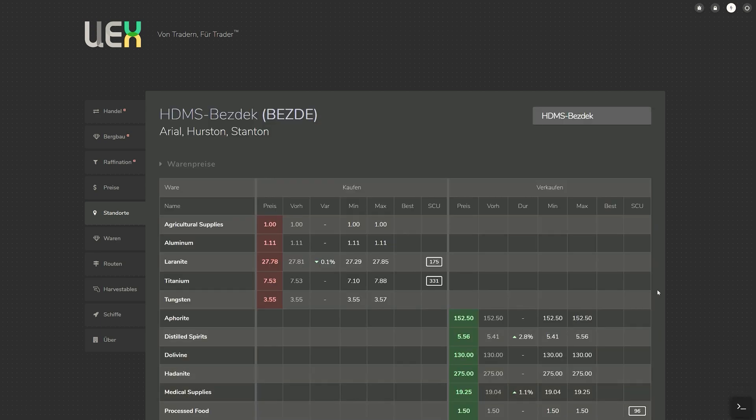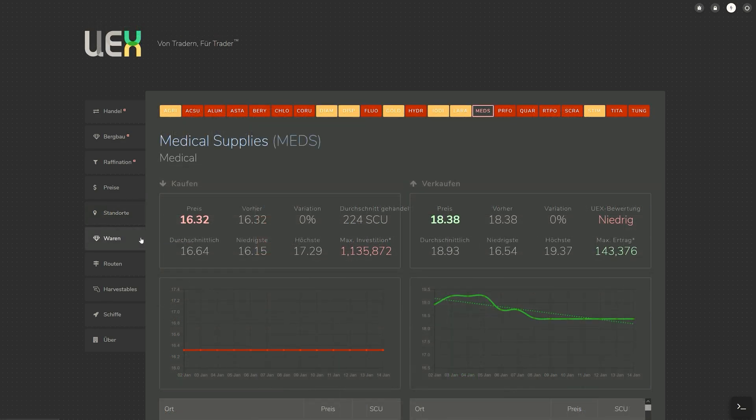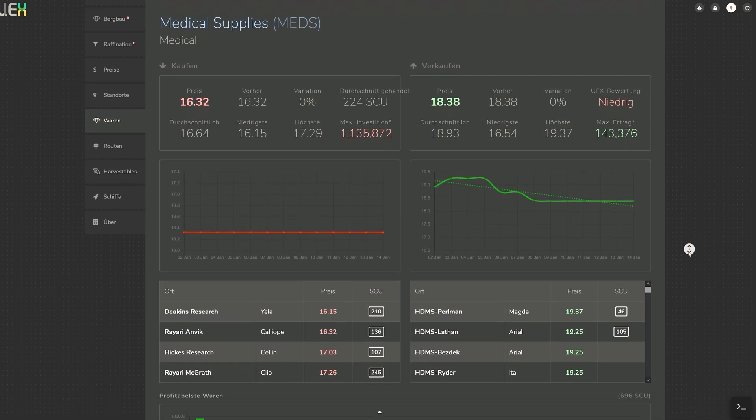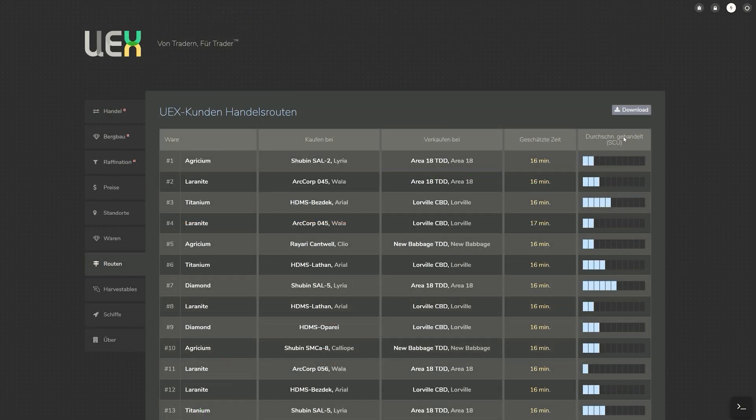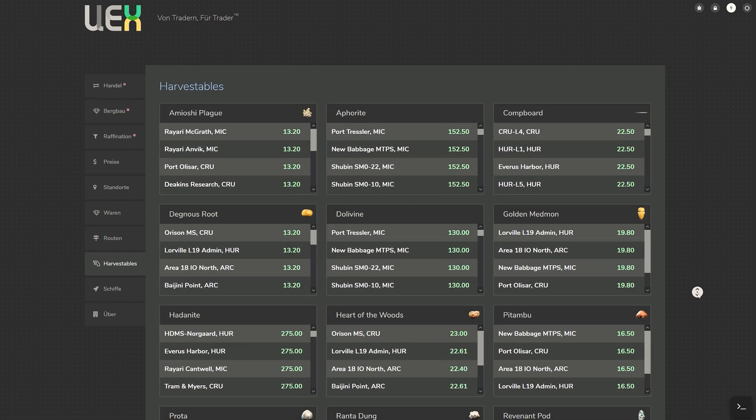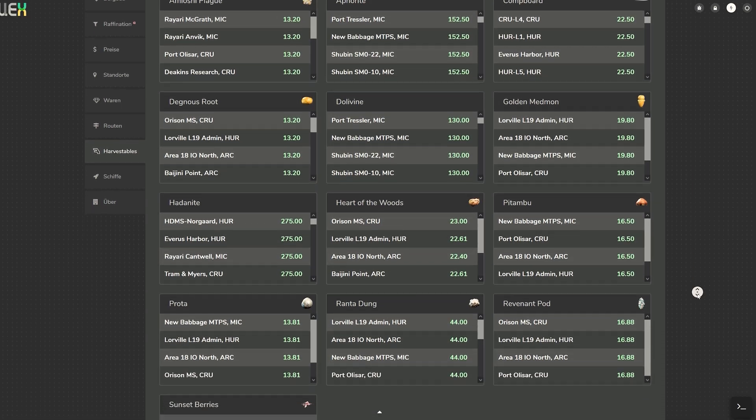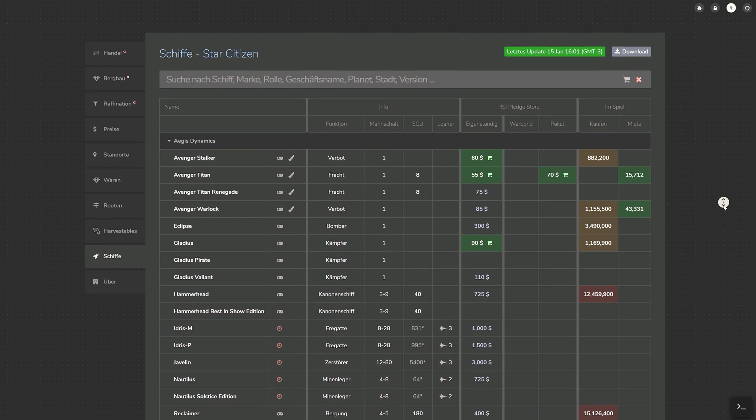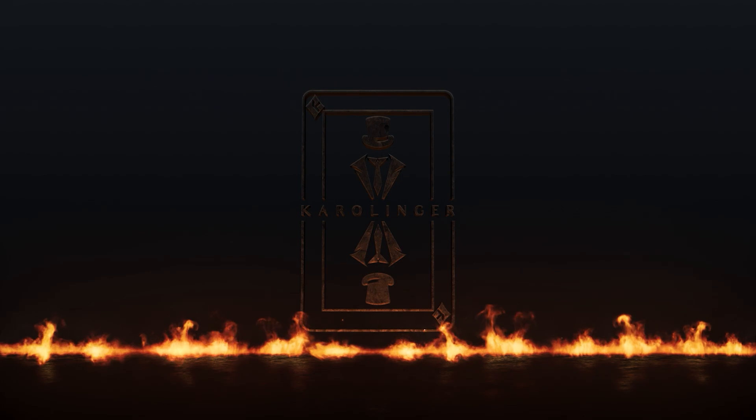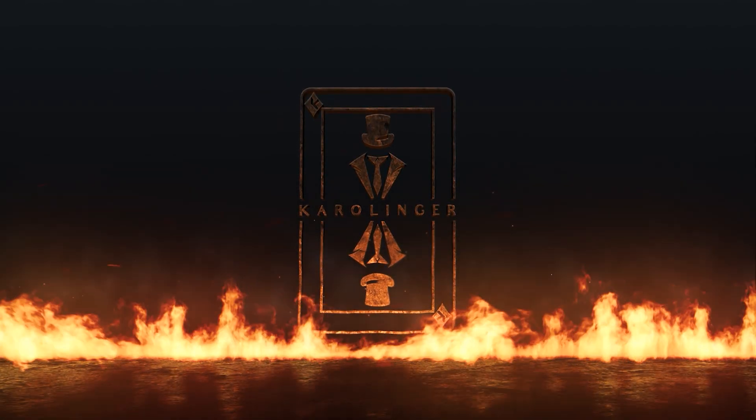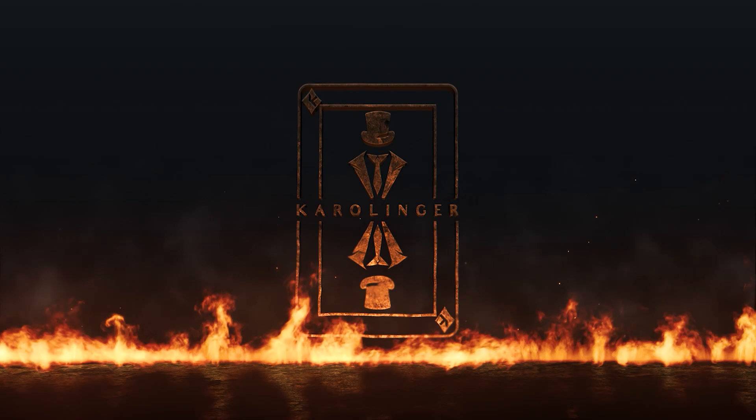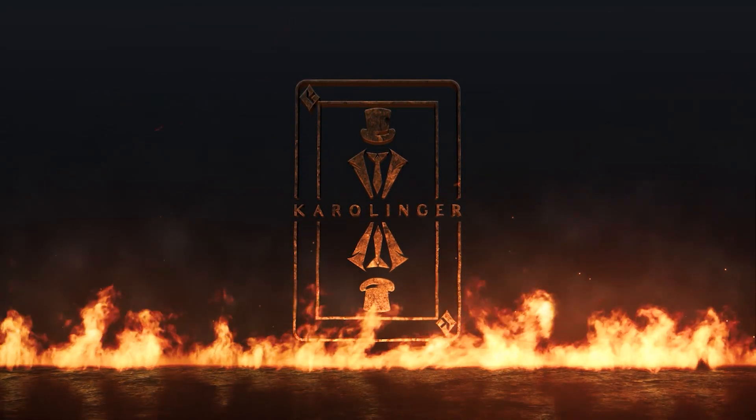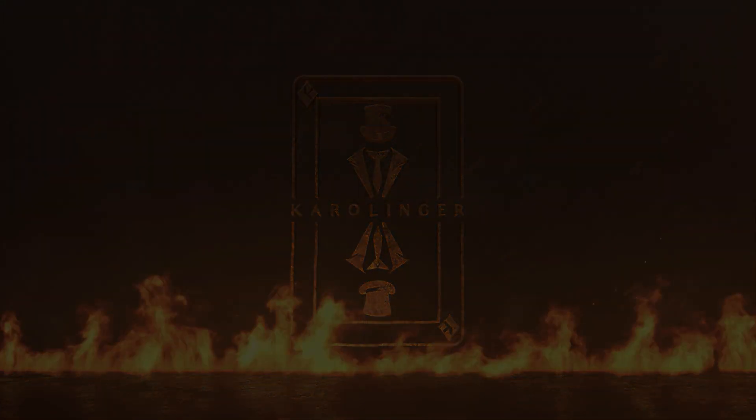However, we often cannot agree with the recommendations of trading routes by the UEX rating in many areas, as trading in diamonds, titanium, medical supplies, stims, agritium as well as other lucrative materials is often classified as not recommended due to the user data. In many cases, however, this does not reflect the current situation for trading for the player. However, the idea behind this is very promising.